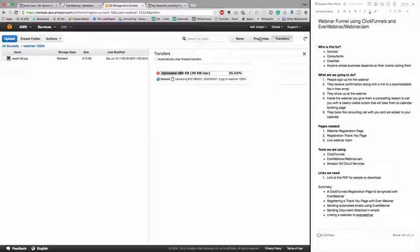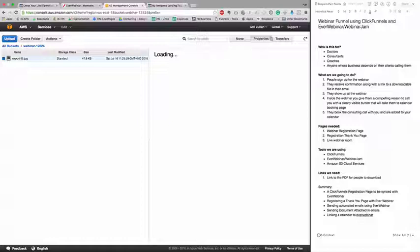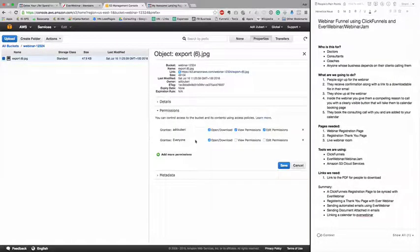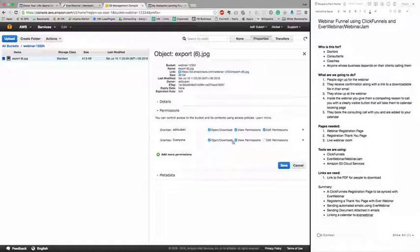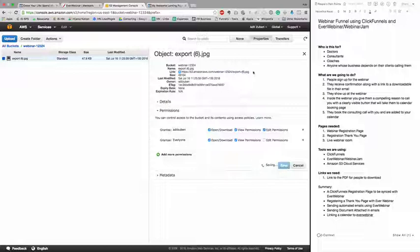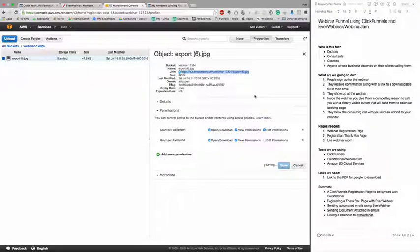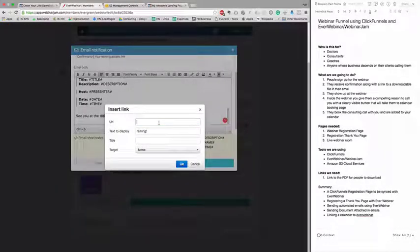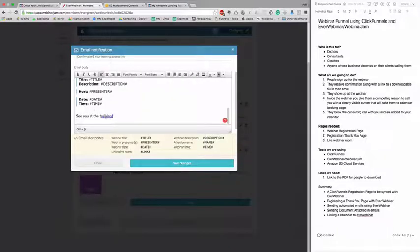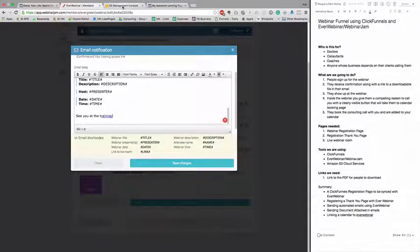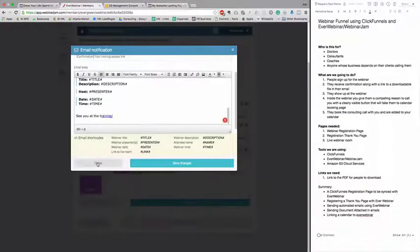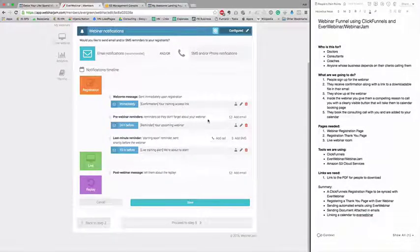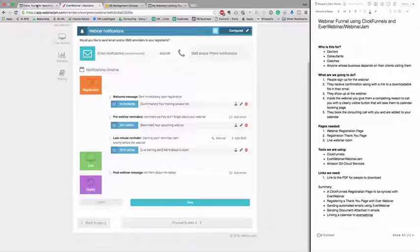Once it's uploaded, you go to its properties. In the permissions, you give everyone permission to open, view, and download. Then you copy this link and paste it in your link URL in EverWebinar and press OK. When people click this link, they'll download that file from the cloud.